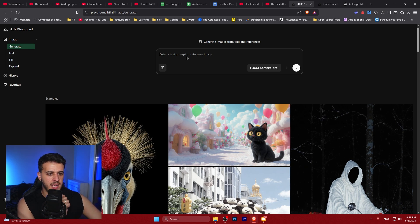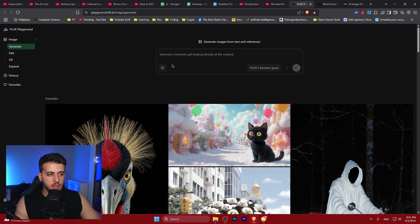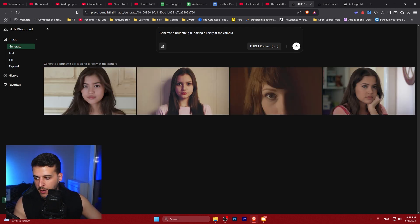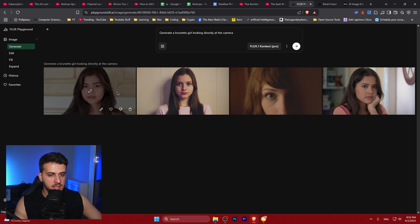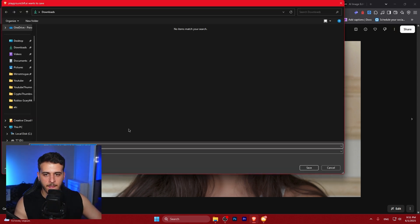I'm going to start by asking it to generate an image — 'generate a brunette looking directly at the camera.' First we'll see its image generation capabilities using the pro version. I have some credits on my account, and here we can see the images generated.